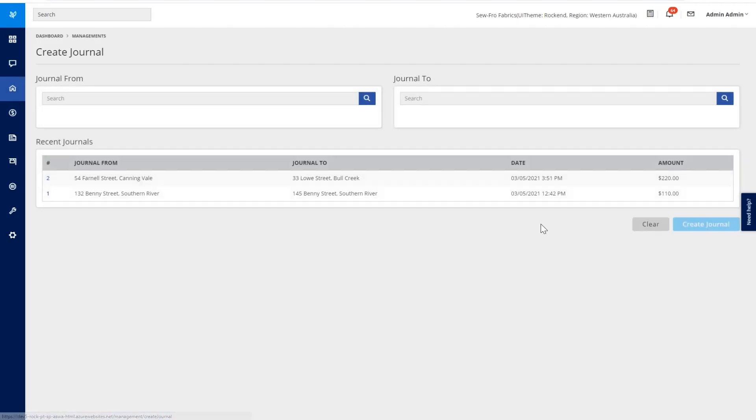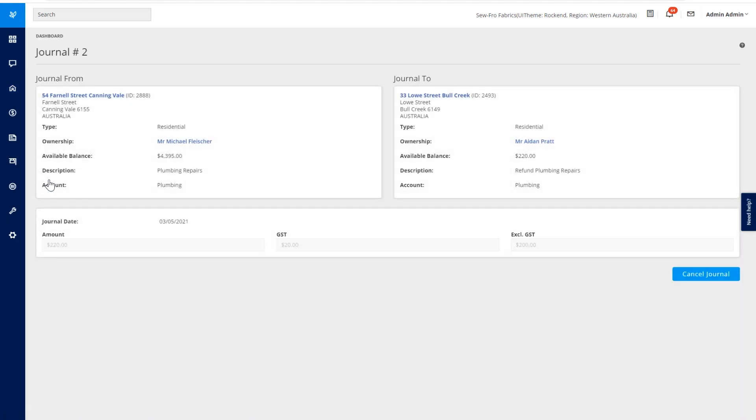Let's now go back to our Create Journal screen. You can see I have my Journals here. I can click on the most recent one that I created and all the information is available to me here.